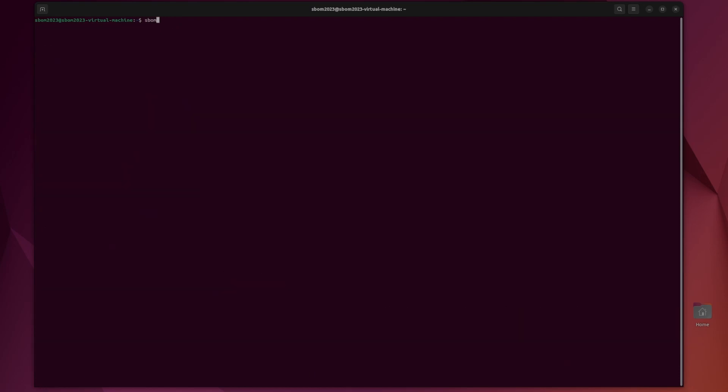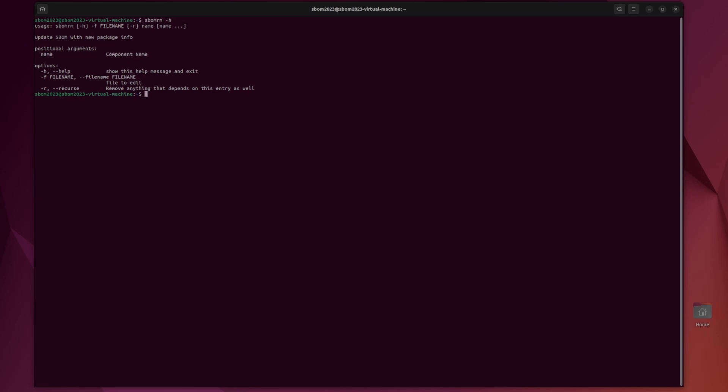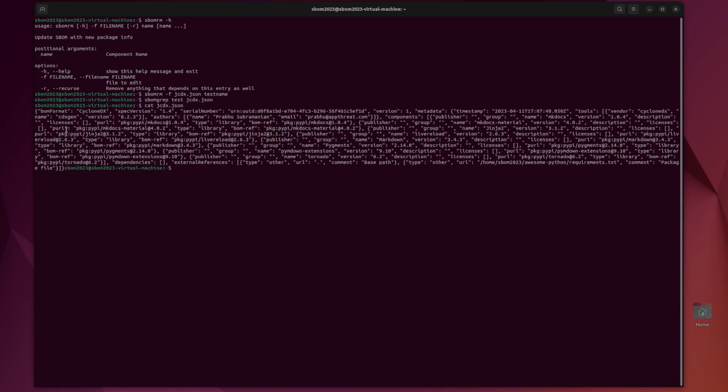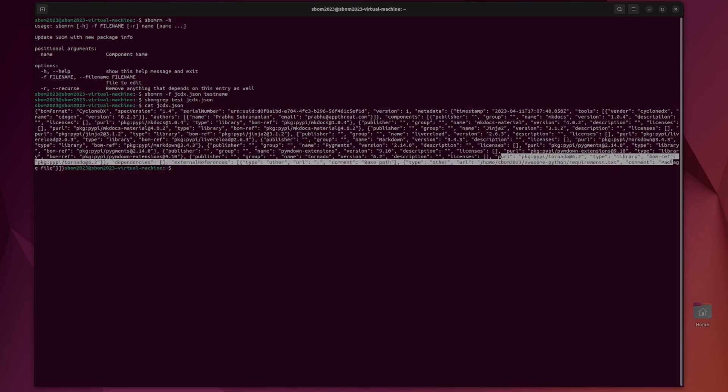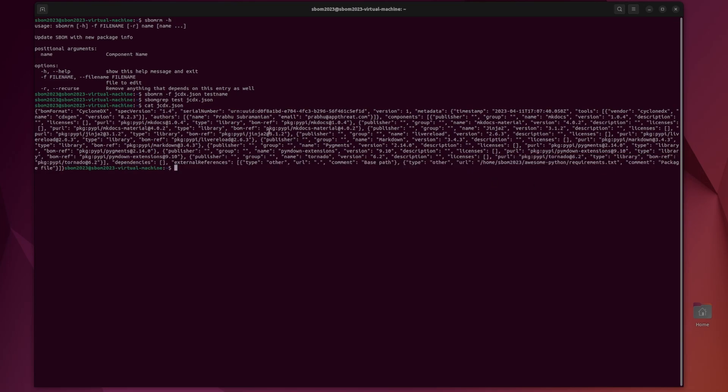For the final command, we have SBOM RM. This is the opposite of update. It removes a component from an SBOM. You just need to pass the file name and the name of the component you want to get rid of. So if we do SBOM RM dash F, the same file that we've been working with, and then the name, test name, that's the one I added in the update, do that. And then we can SBOM grep again, and it's gone, which means that it has successfully removed it. We can actually just cat it as well to see if it's fully gone. It was at the bottom last time, and now it is not there, which means it has successfully removed the component.